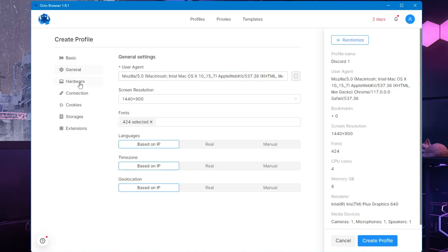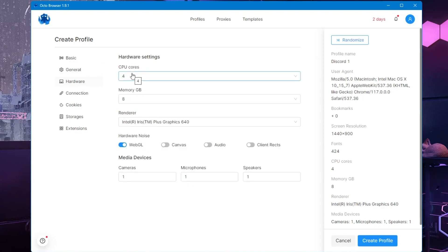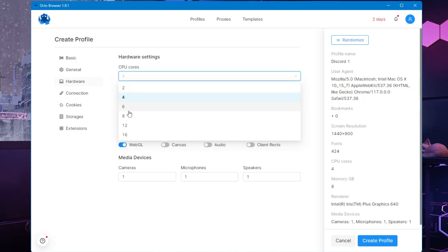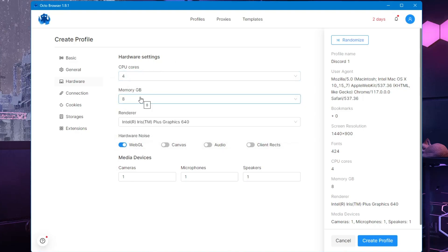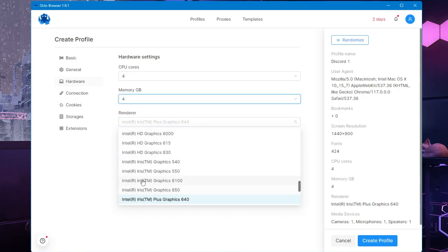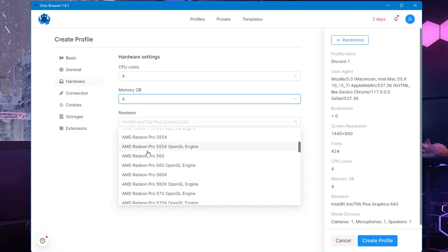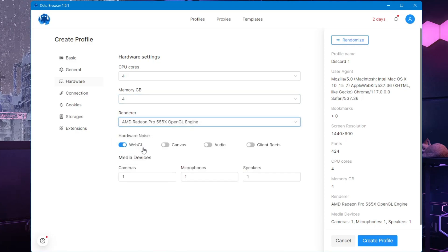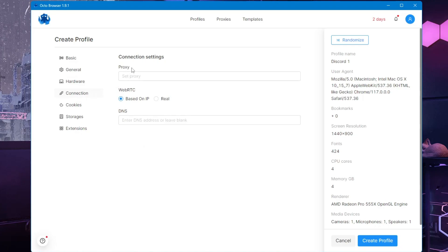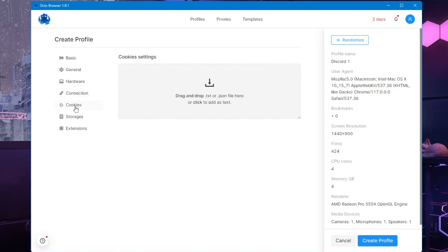In the hardware section, the CPU core has been pre-selected but you can increase or decrease it. For memory, let's set it to 4 gigabytes. In the renderer, you can change the processor information — you can go with Intel or AMD, so let's make this one AMD. You can also change the hardware noise if you want. Then you have the connection option where you can add a proxy, which I'll explain in the proxies section.